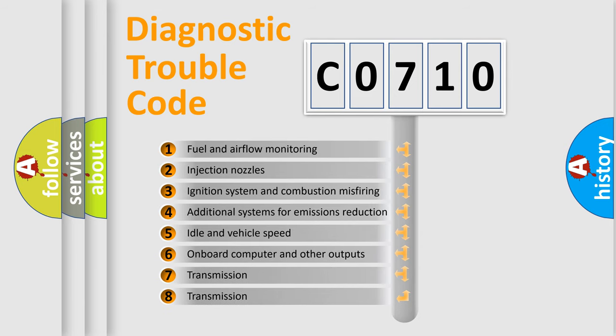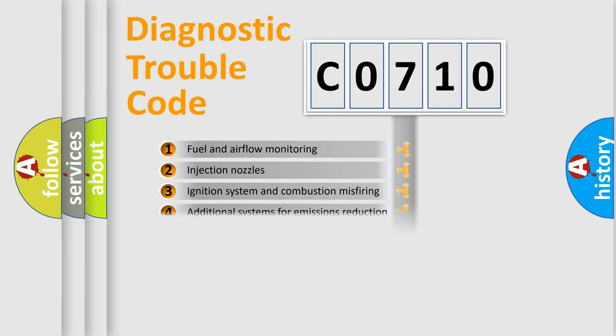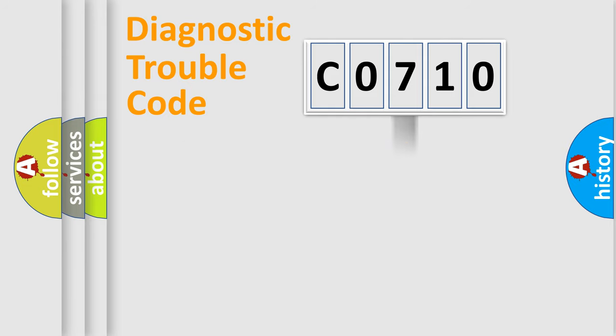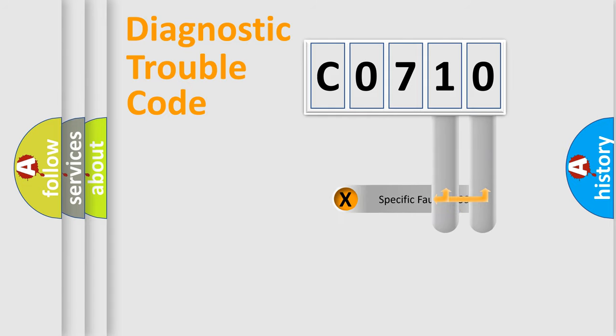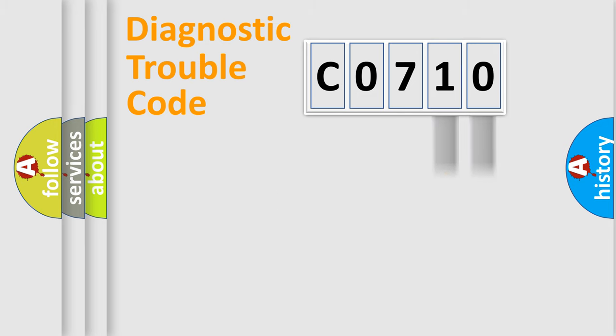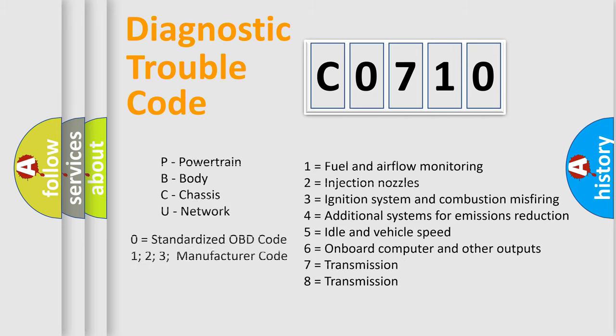The distribution shown is valid only for the standardized DTC code. Only the last two characters define the specific fault of the group. Let's not forget that such a division is valid only if the second character code is expressed by the number zero.